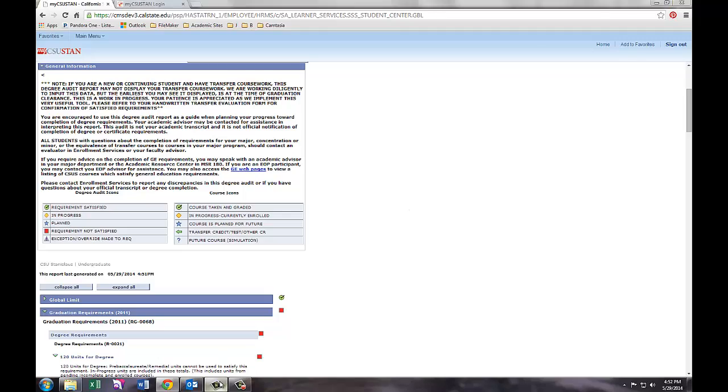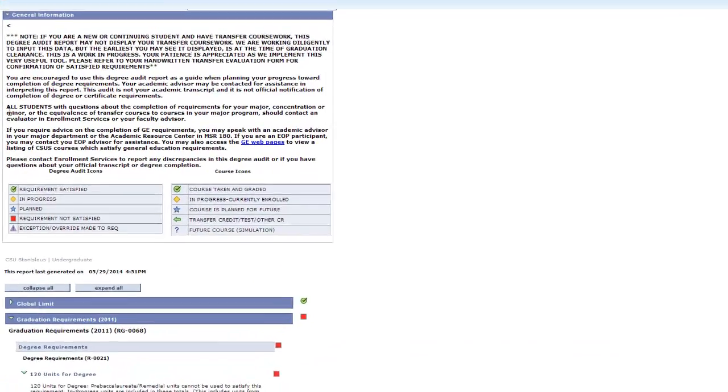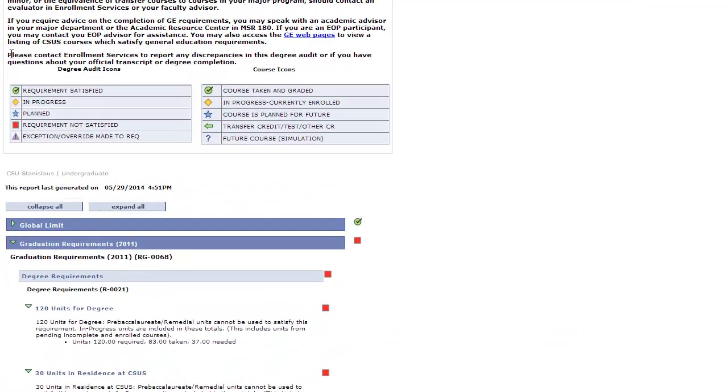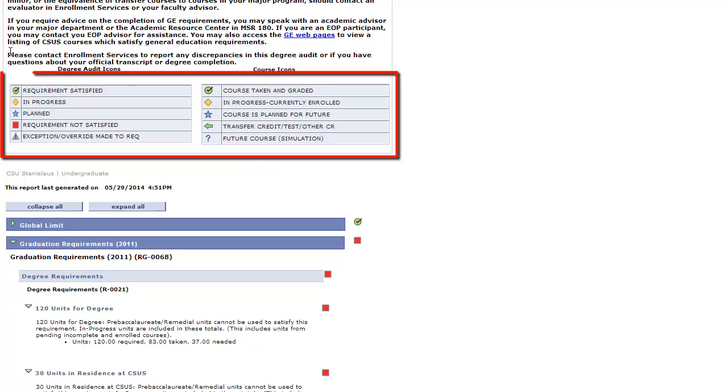Scroll down to see a key. This key includes all symbols and abbreviations that the Academic Requirements will include.